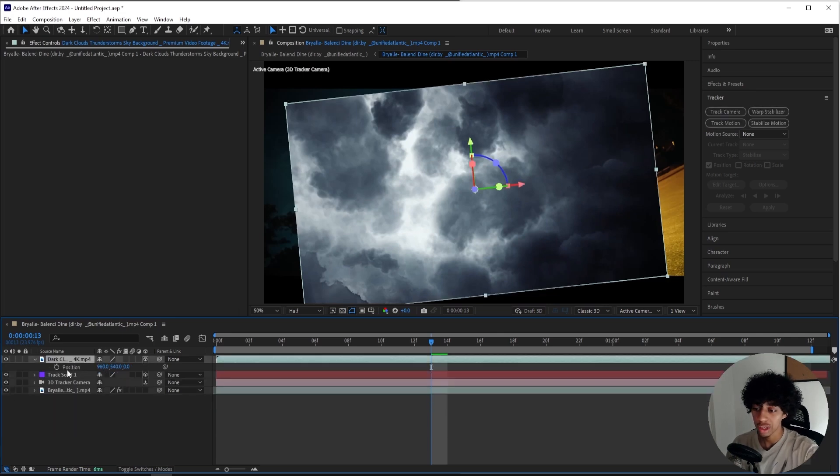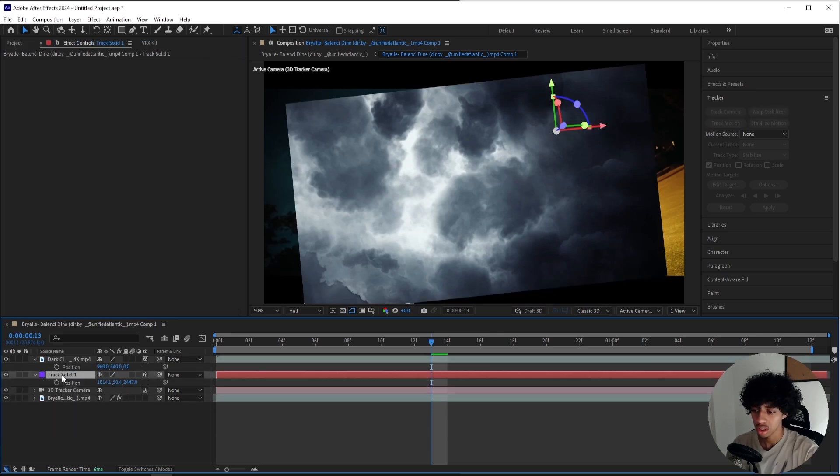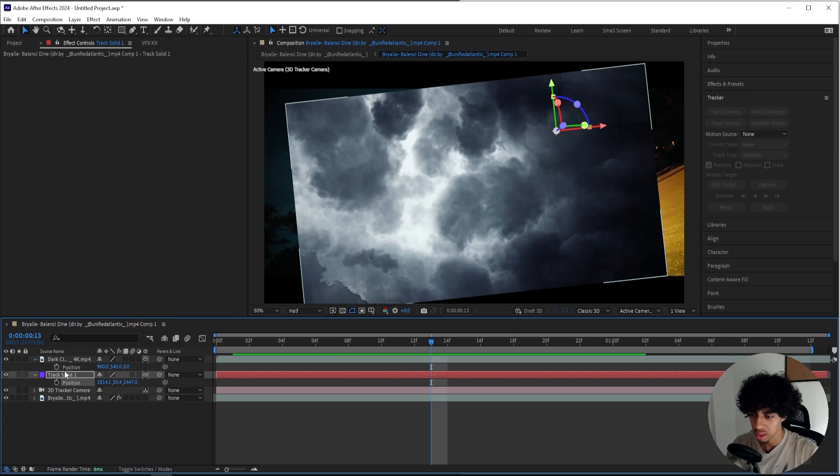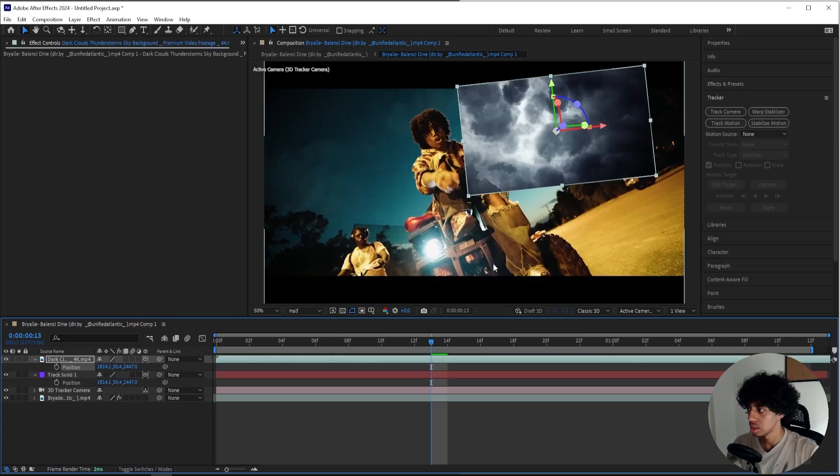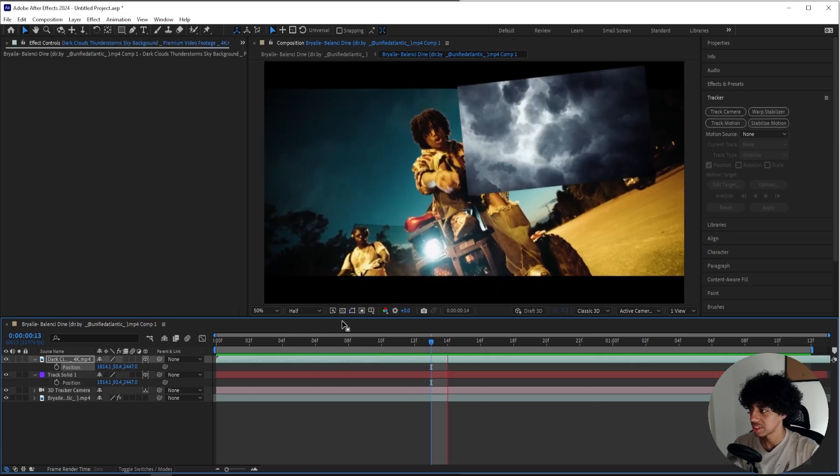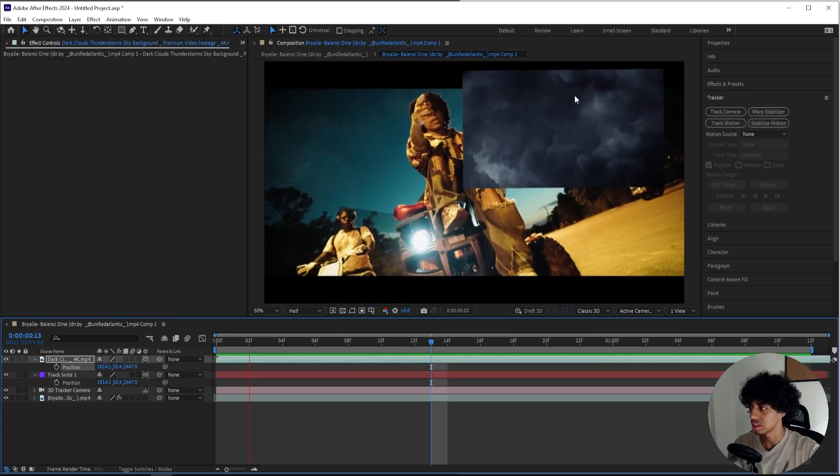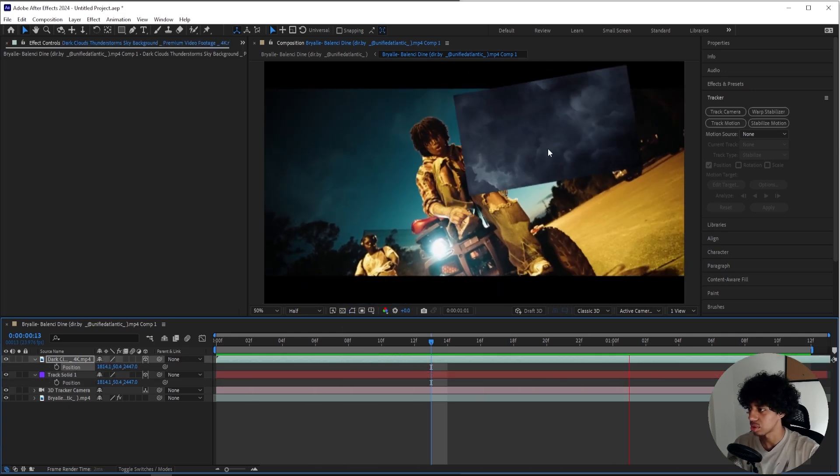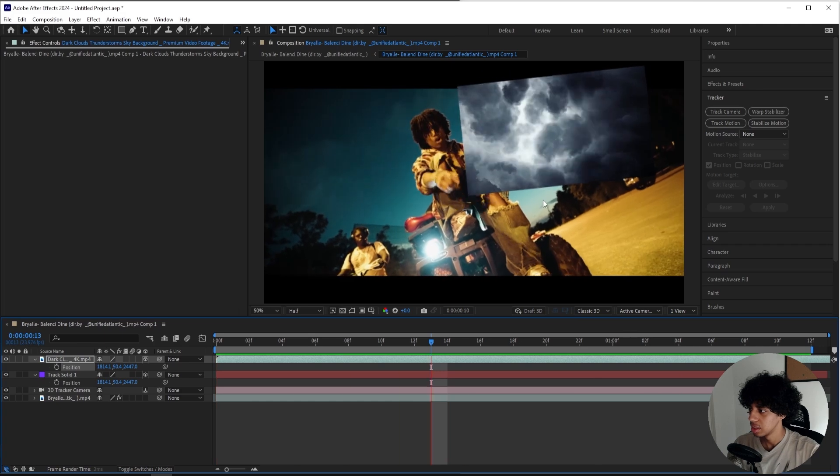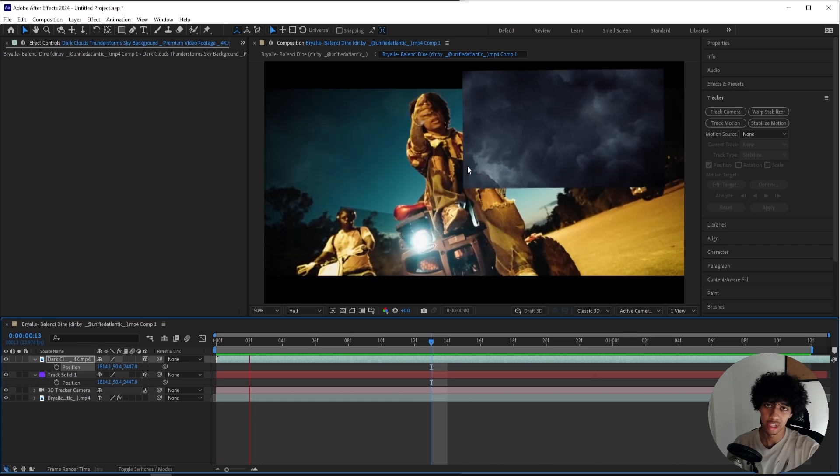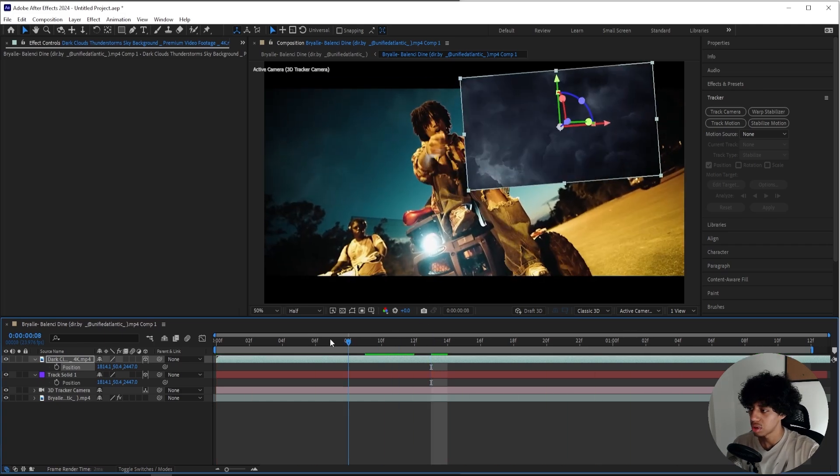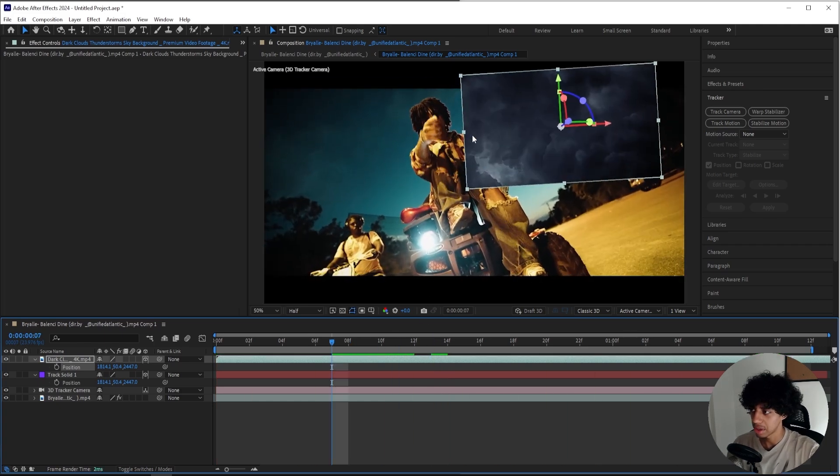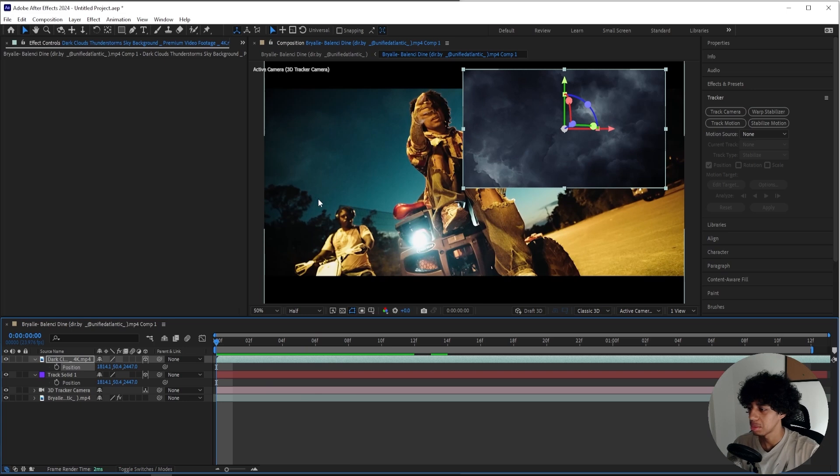Then I'll be pressing P on my keyboard for my overlay and for the solid. Then I'll copy this position and paste it onto the overlay. So now as you can see, our overlay is completely tracked to our scene, but that's not really where we want our overlay. We want it up here in the sky.